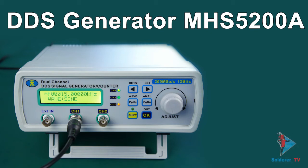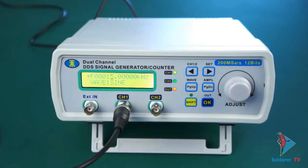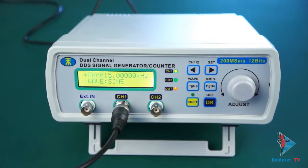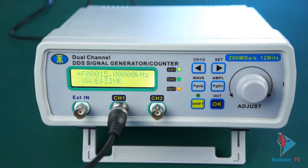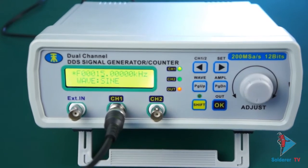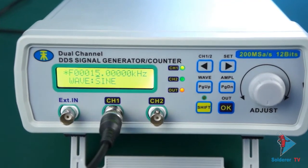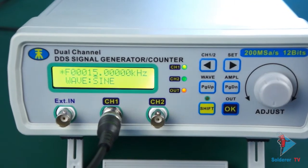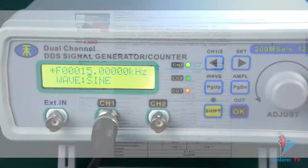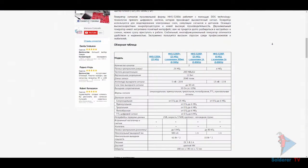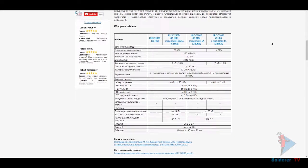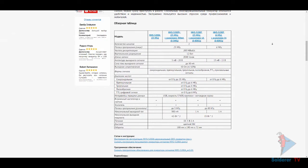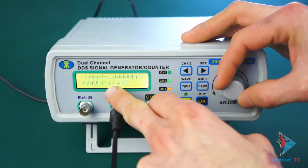Today on Solderer TV we will have an overview of the two-channel DDS generator MHS 5200A. It is produced in China by the company Minghe. They have four types of generator MHS 5200A: models 6M, 12M, 20M, and 25M where the numeral means maximum frequency of sine wave. We will have a review of the model which has maximum frequency 25MHz.